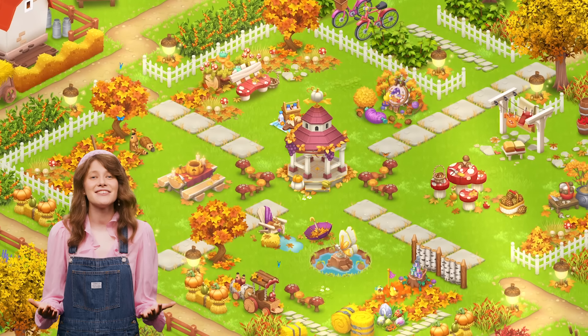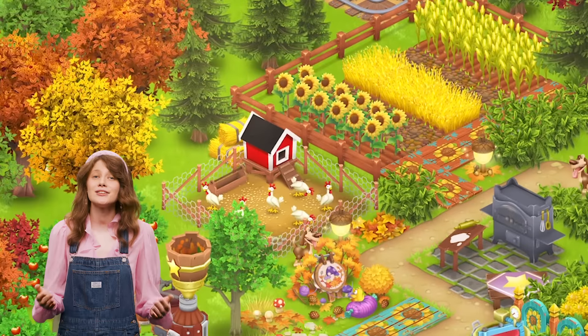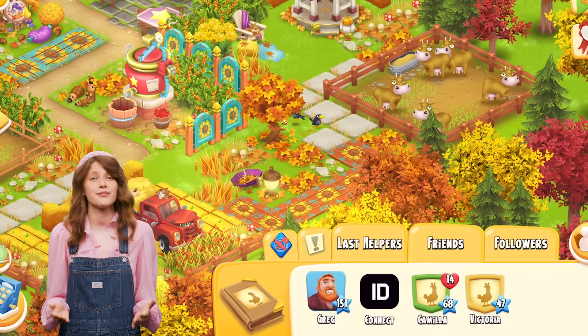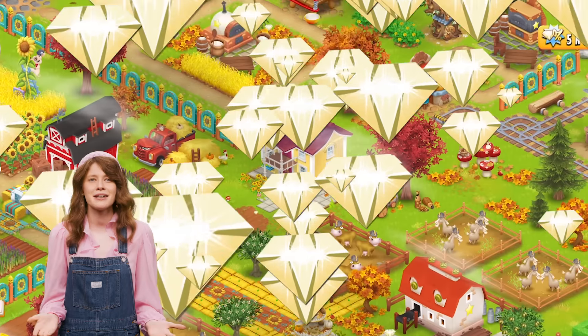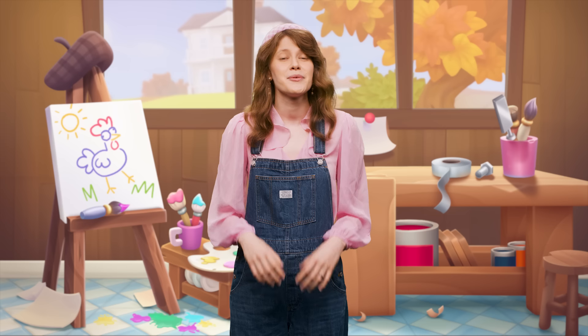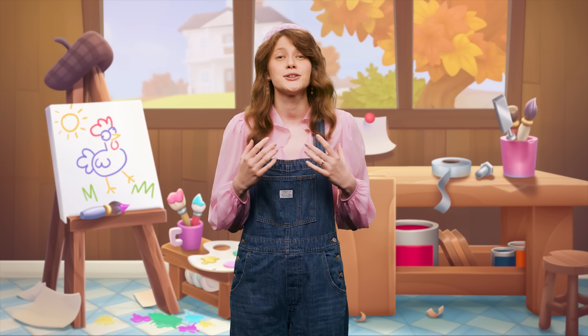Hey! Do you love designing farm layouts? Want to see your creation featured on Greg's Farm and win diamonds? I've got some good news for you! We are launching a decoration event on Supercell Make. Here's how it works!